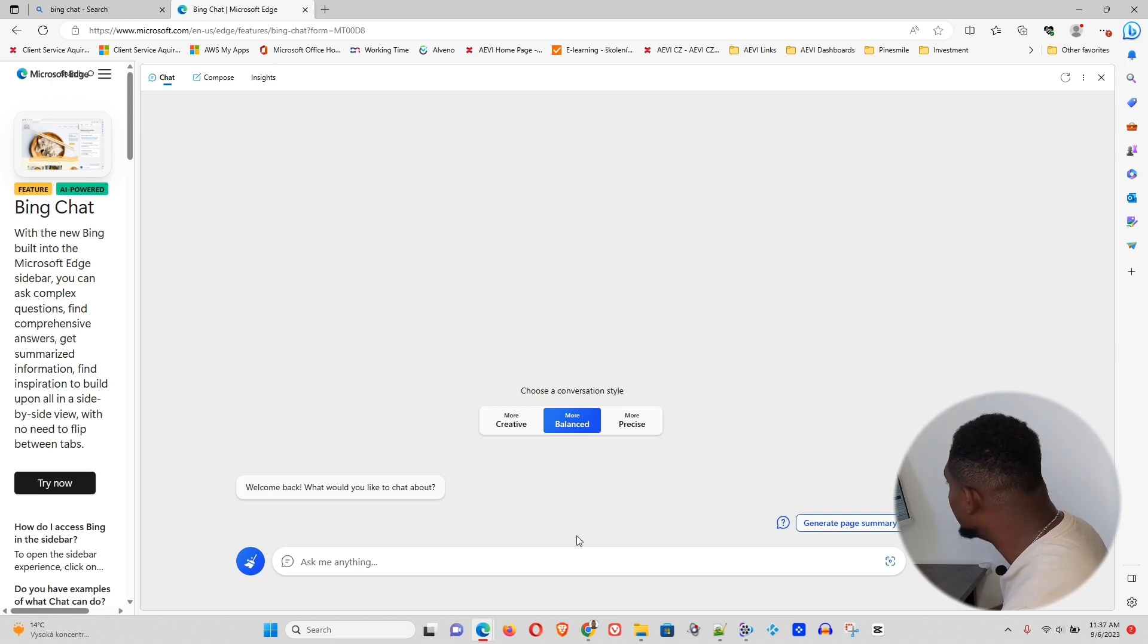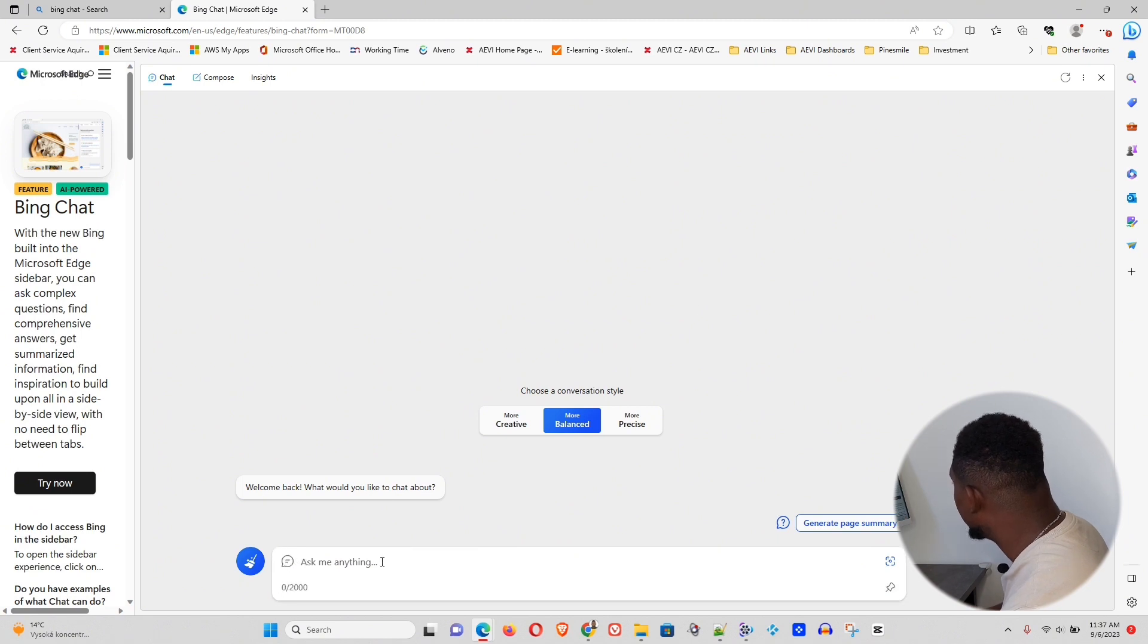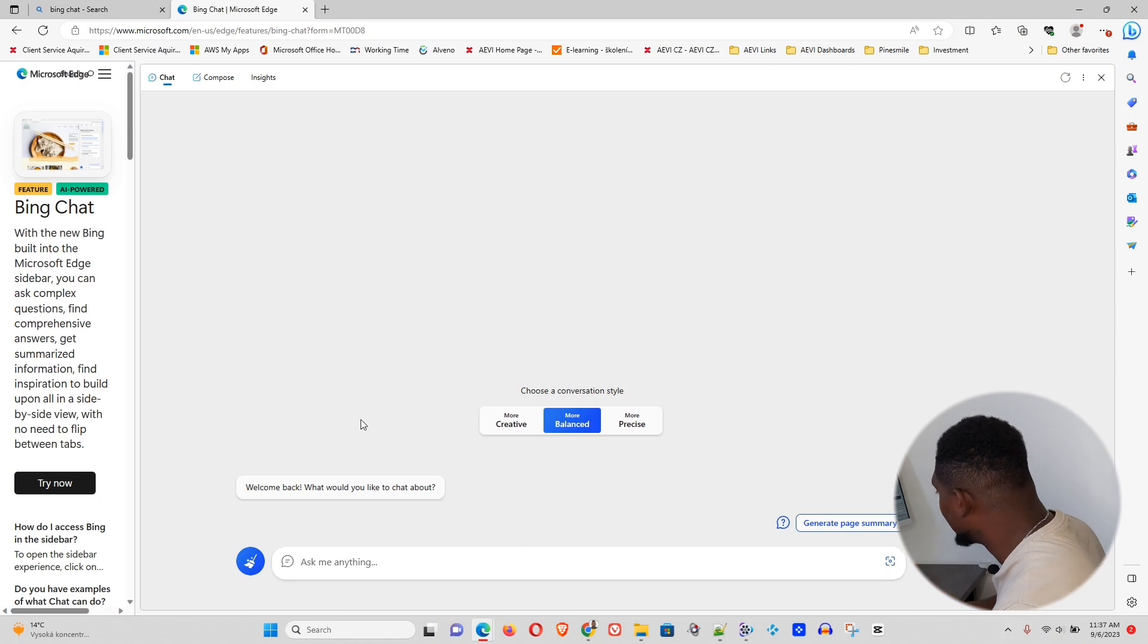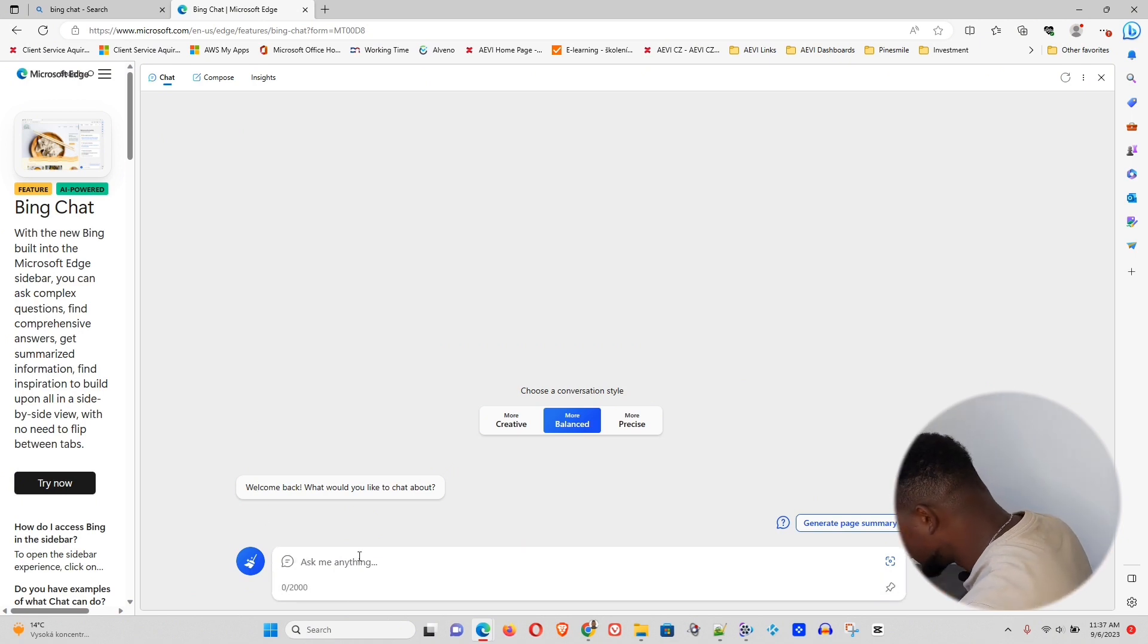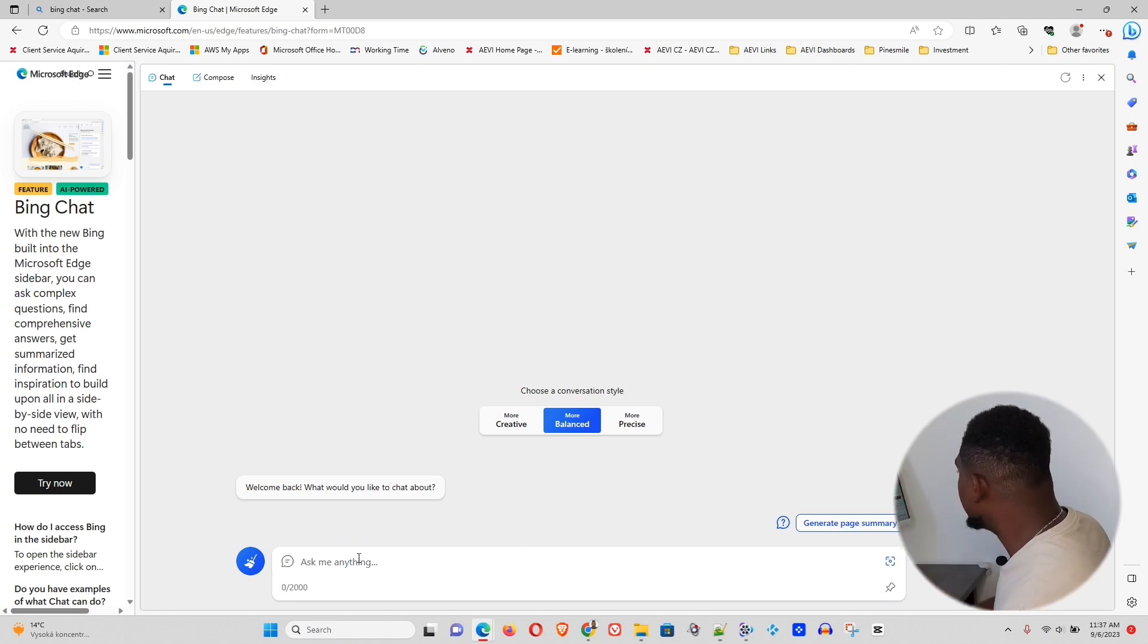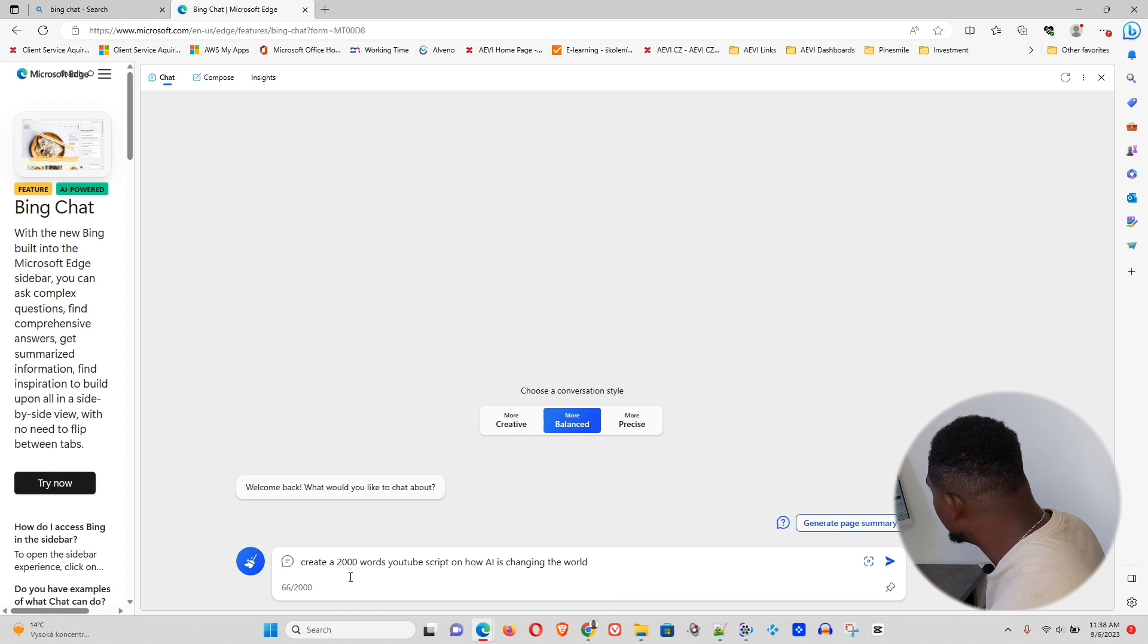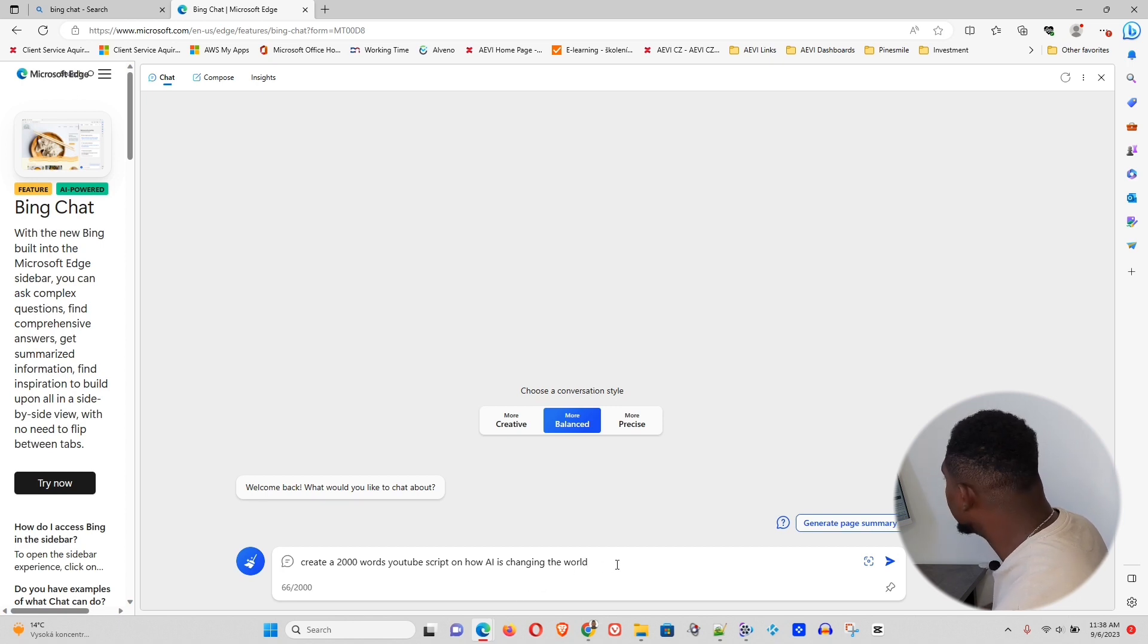Sign in, and you will have the full power of the Bing AI right here. And you can basically, I can test it out. So let me just ask it. Here, I just asked the Bing AI to create a 2000-word YouTube script on how AI is changing the world. And if I hit Enter, this is going to do its thing.